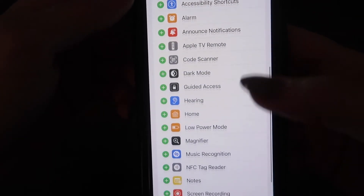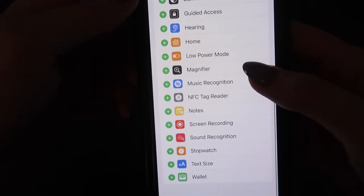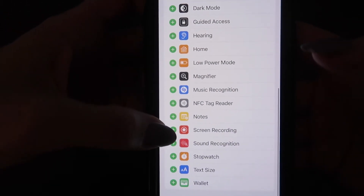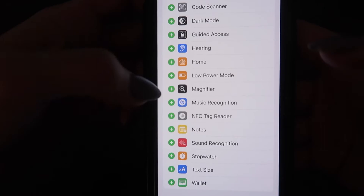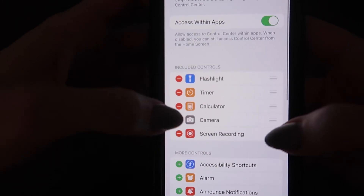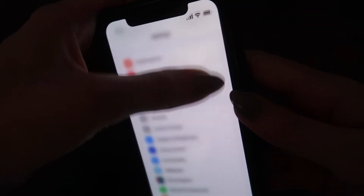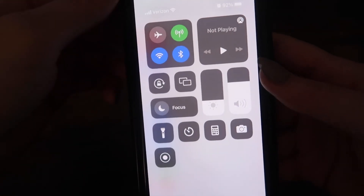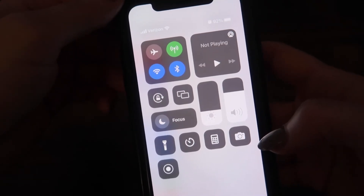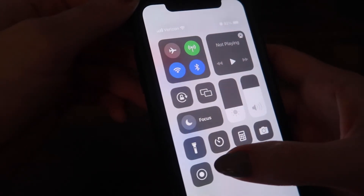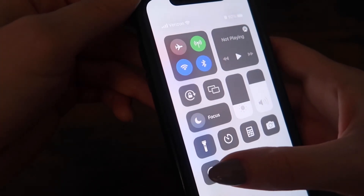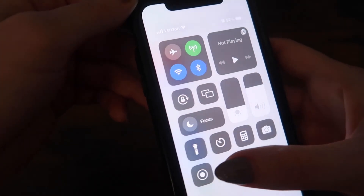And to add it back on, I would just go down here, click the plus button, and now it is added to my screen recording. Drag down from the top right-hand side to get your control center, and there again is our screen recording.